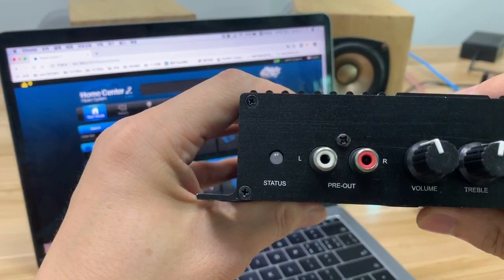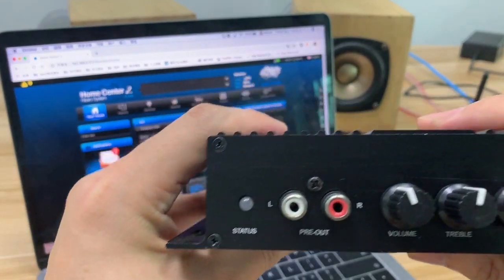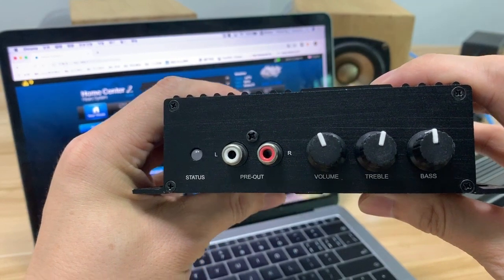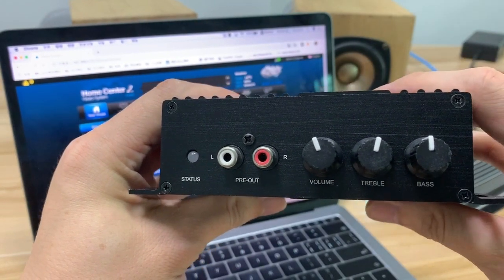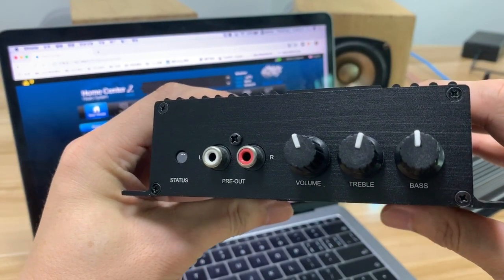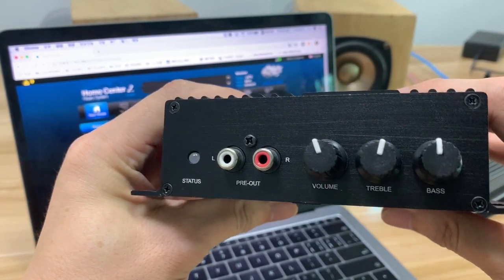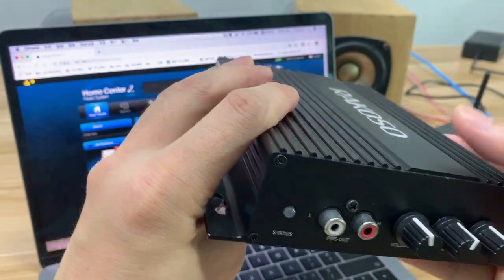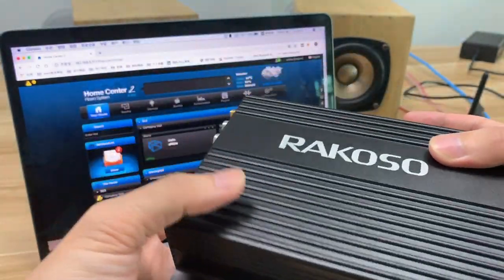And on this side, you can see the pre-out, analog pre-out, the bass, the cable, and the volume knob to control.